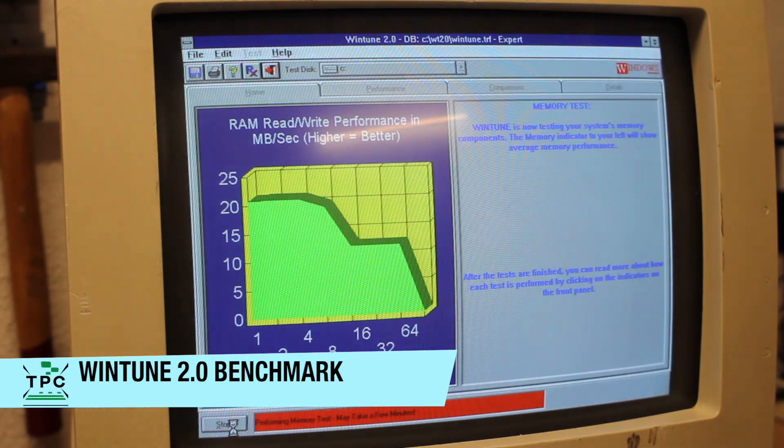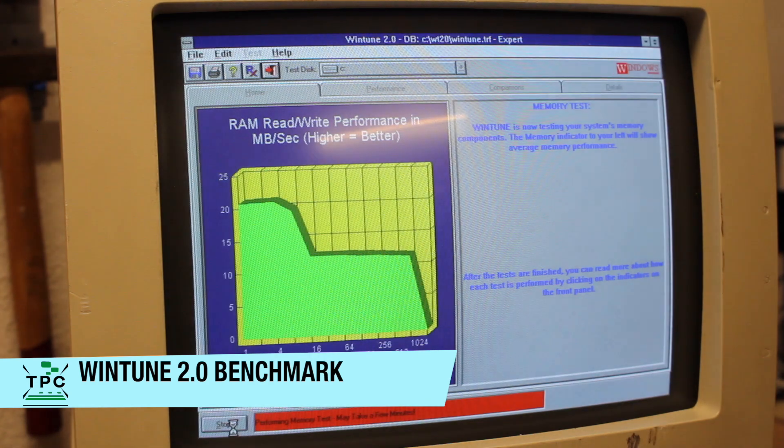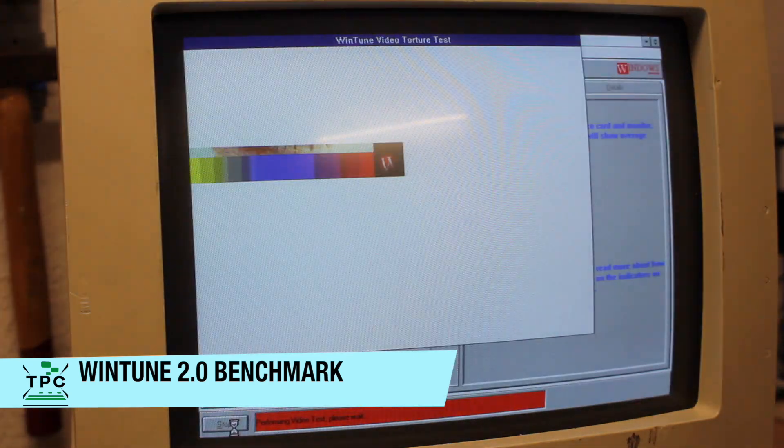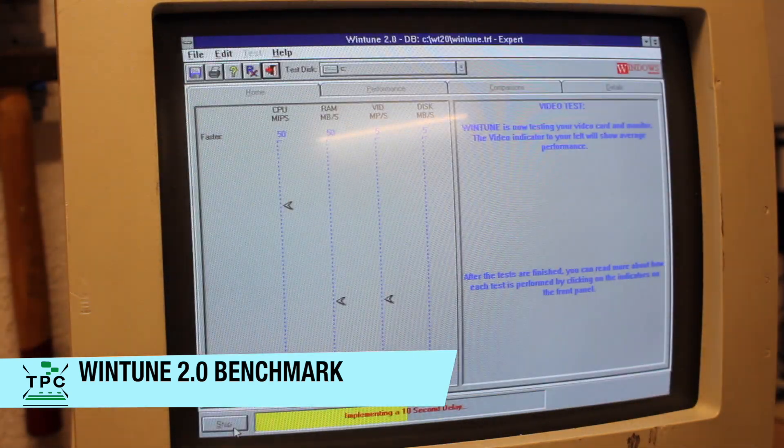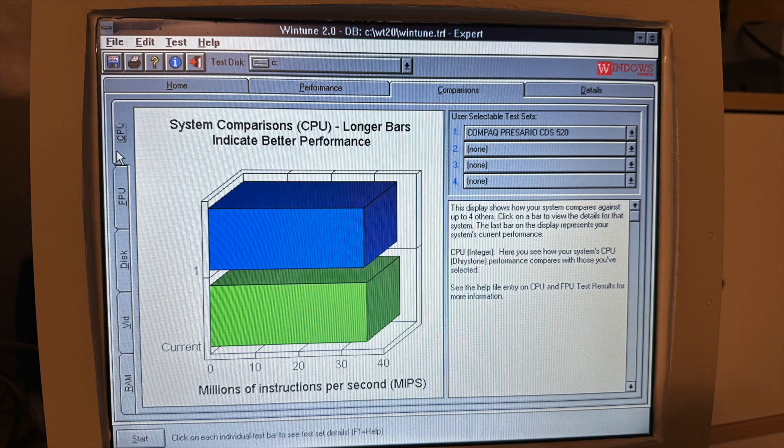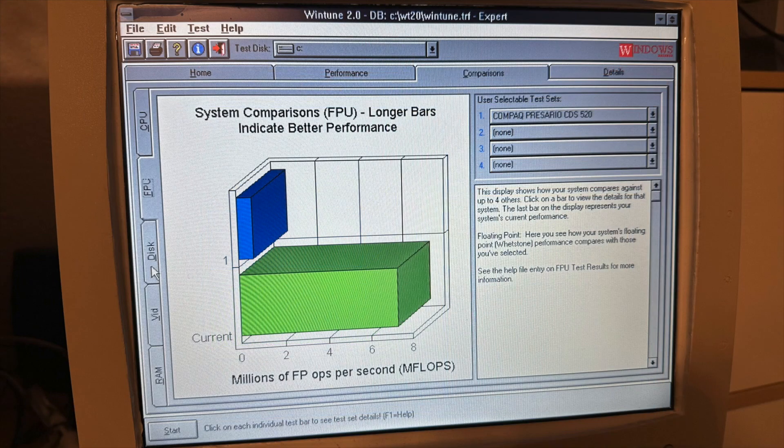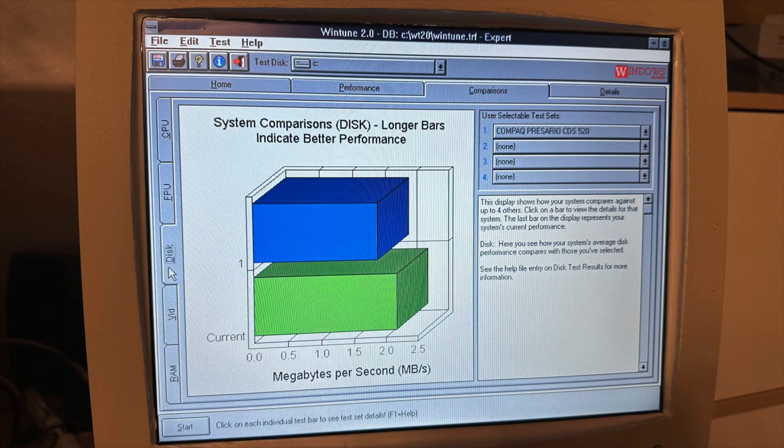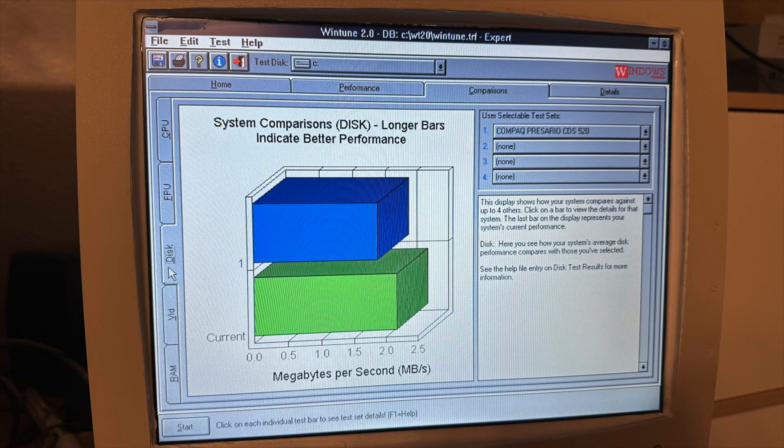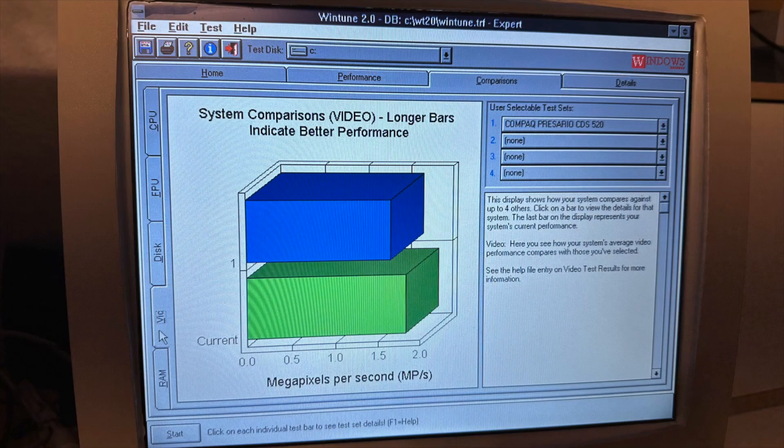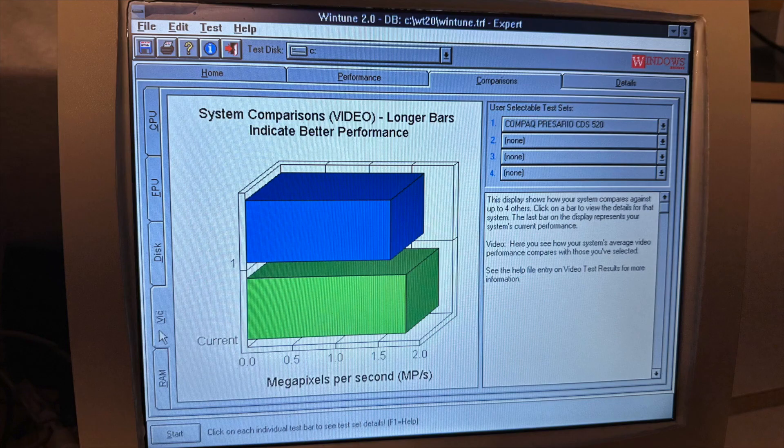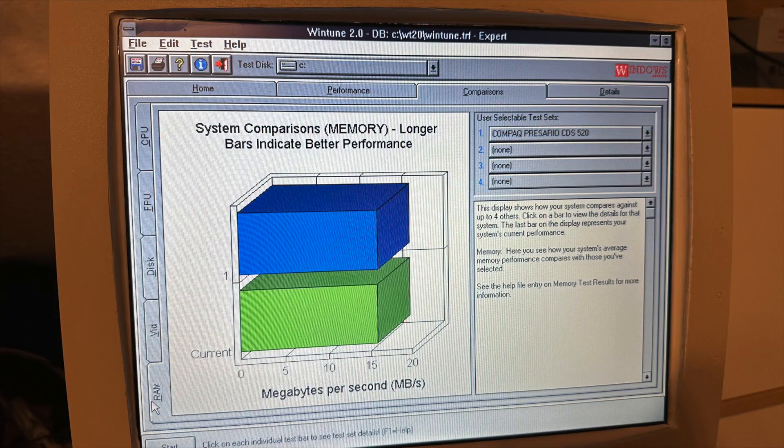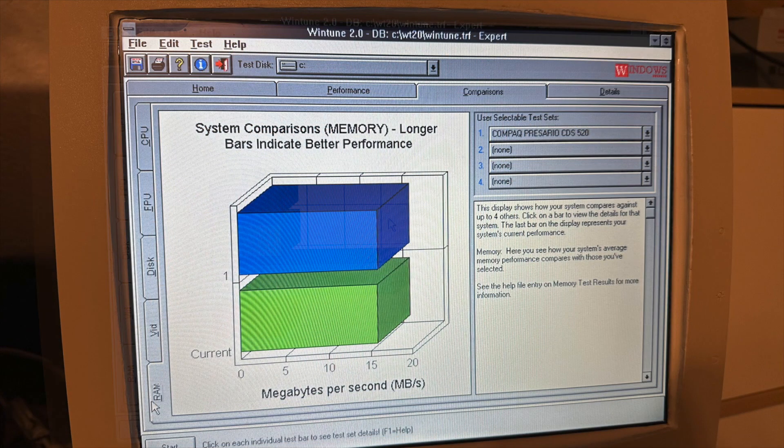Having said that, to complement the results, I've also run a test series using Windows Magazine's WinTune. The results as shown here are from the current machine being the CDS-524, compared to the results taken from the CDS-520. Again, they're pretty much equal, with only small variations, showing the CDS-524 just a tiny little bit ahead of the 520 with the SX2-66 CPU in some areas.